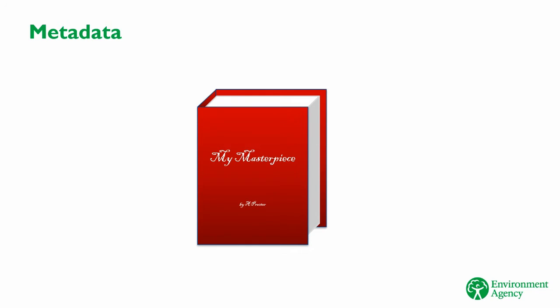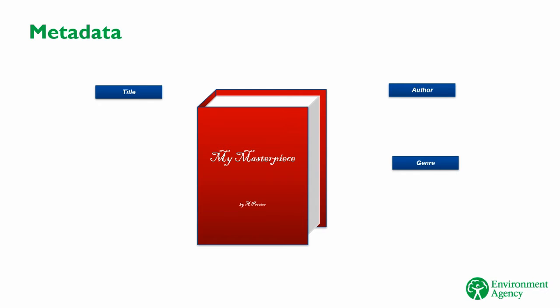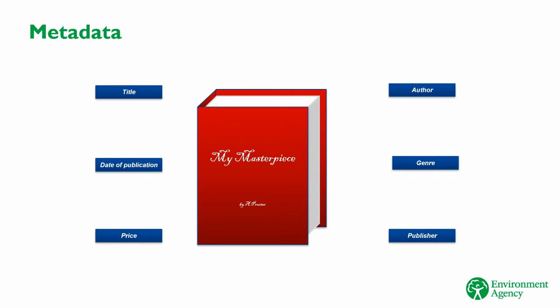Well, there's also bits of data that describe the book. These are attributes such as the title of the book, the author, the type of genre, when it was published, the price of the book, all things that describe what the book is, and which help us to classify it.